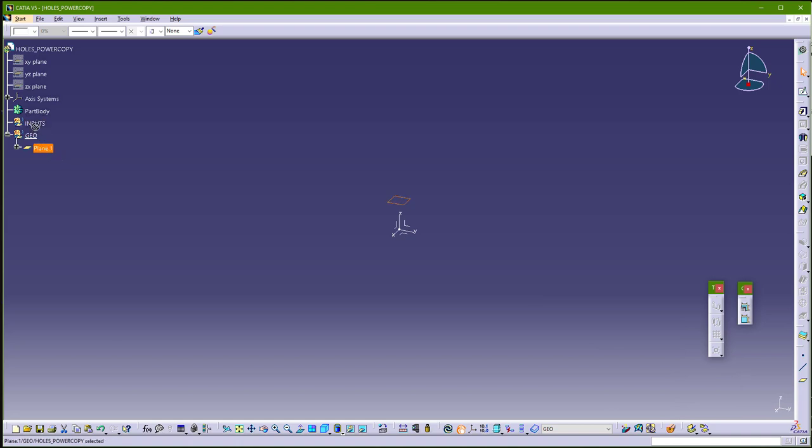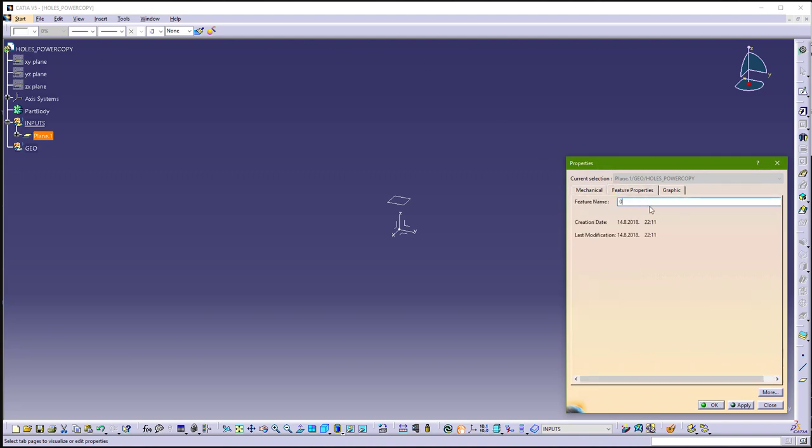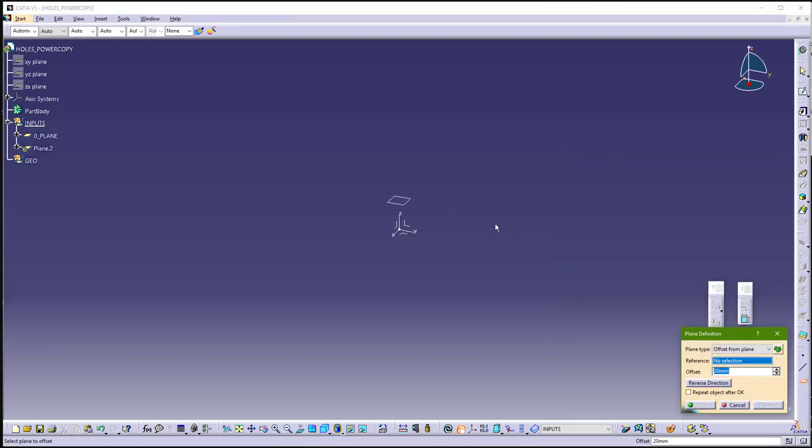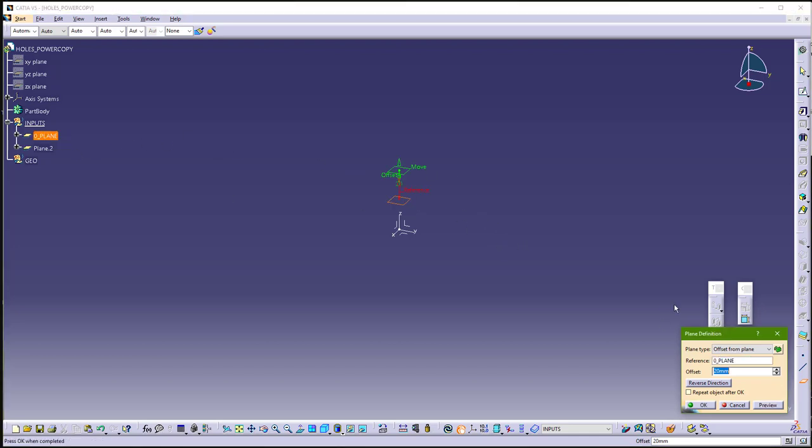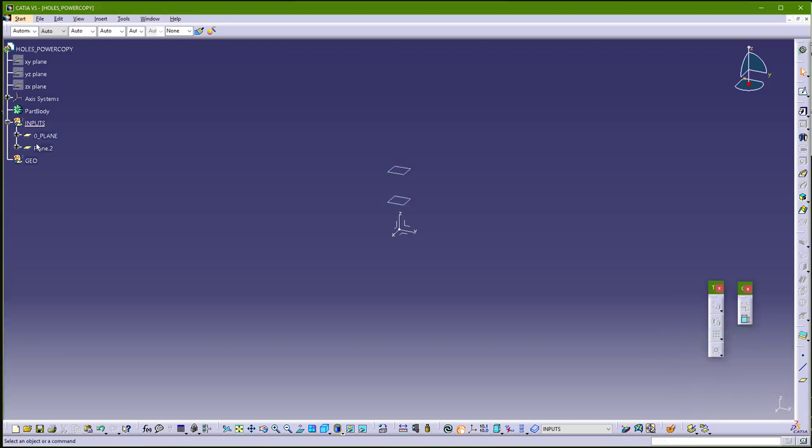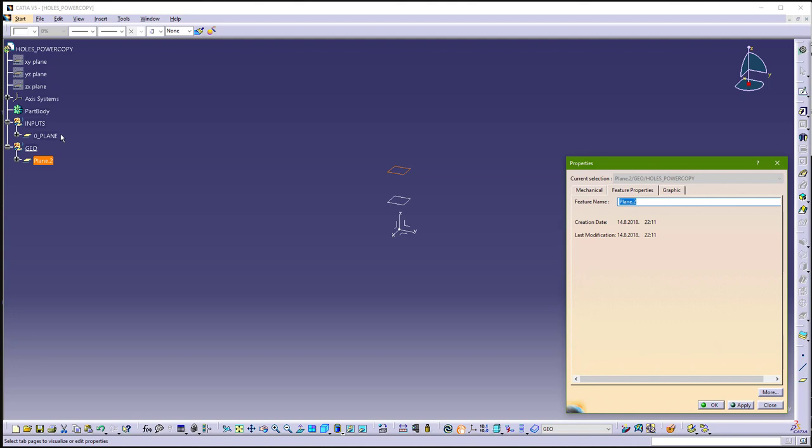So I will just move here, and it will be 0 plane. And now I will make one more plane, but this time I will use this plane from input. And again 20. And I will just move here. This plane will be start plane for our holes.